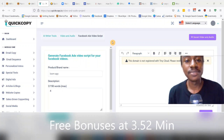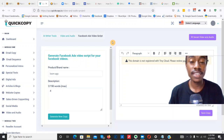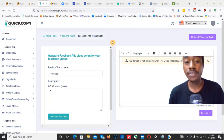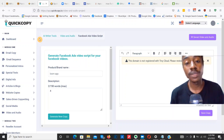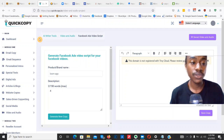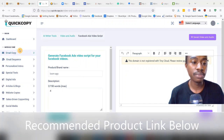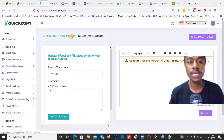Hey guys, thank you for clicking into this video and welcome to my Quick Copy review. Inside this review I'm going to be showing you exactly what the product is, what it does, and the most important thing I want you to take away — the biggest benefits you're going to get if you pick up a copy. I'm here inside the members area dashboard, and the software is cloud-based, so you don't have to download or install anything. We have Module One with email copy, email sequence, personalized intro, special tools, digital ads, and so on.